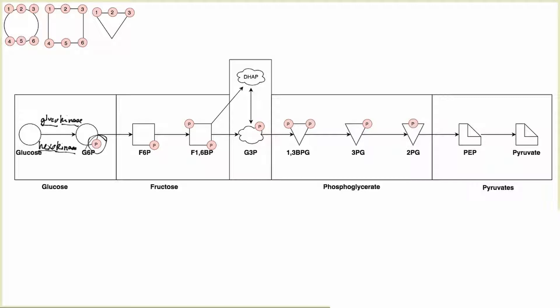'Hexo' meaning six, or six carbons, because glucose has six carbons, and 'kinase' meaning we're adding a phosphate group to that six-carbon molecule. Glucokinase and hexokinase are different enzymes and act separately in different tissues. Specifically, glucokinase acts in the liver and the beta cells of the pancreas, whereas hexokinase acts everywhere else in the body.